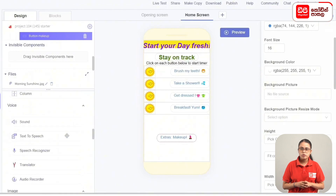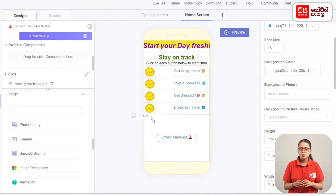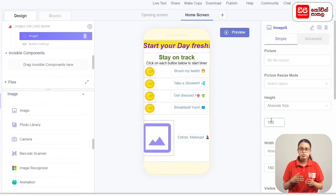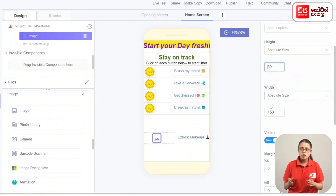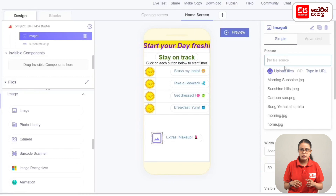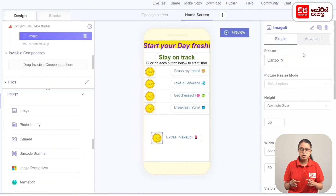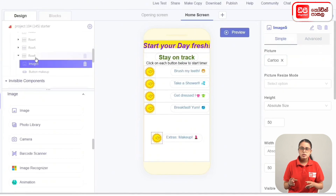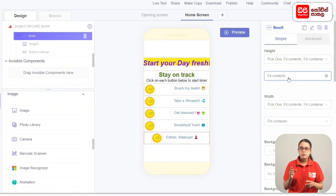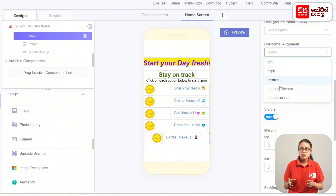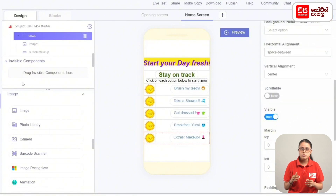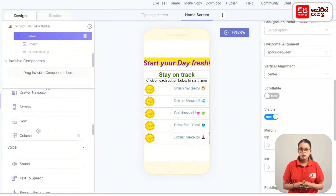Add the font size. Add the image to the row and drag it in. Set the image to image 5, and set the height and width. Add a cartoon picture. Then set the height to Fit Contents.